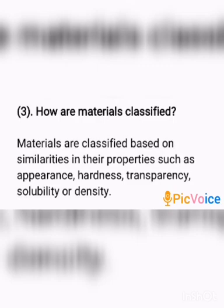Density — based on their density, some materials may float and some materials may sink.